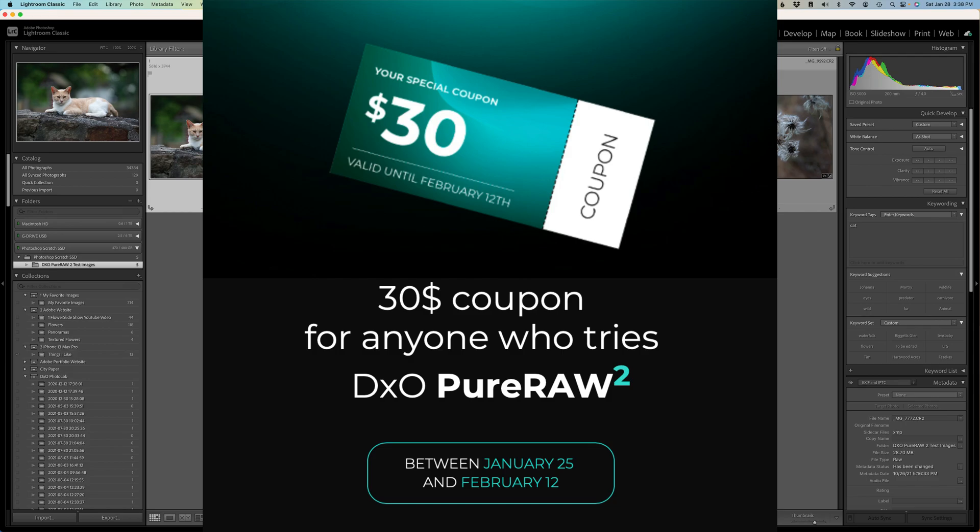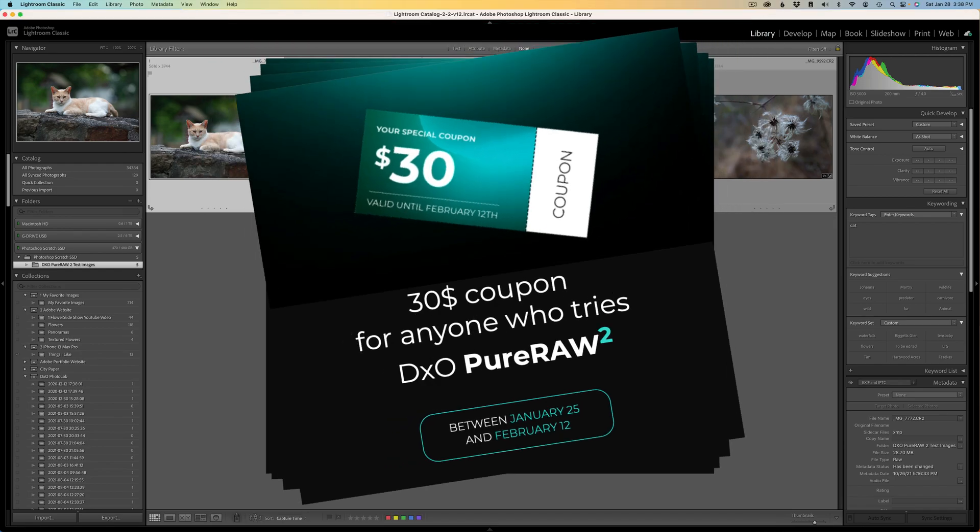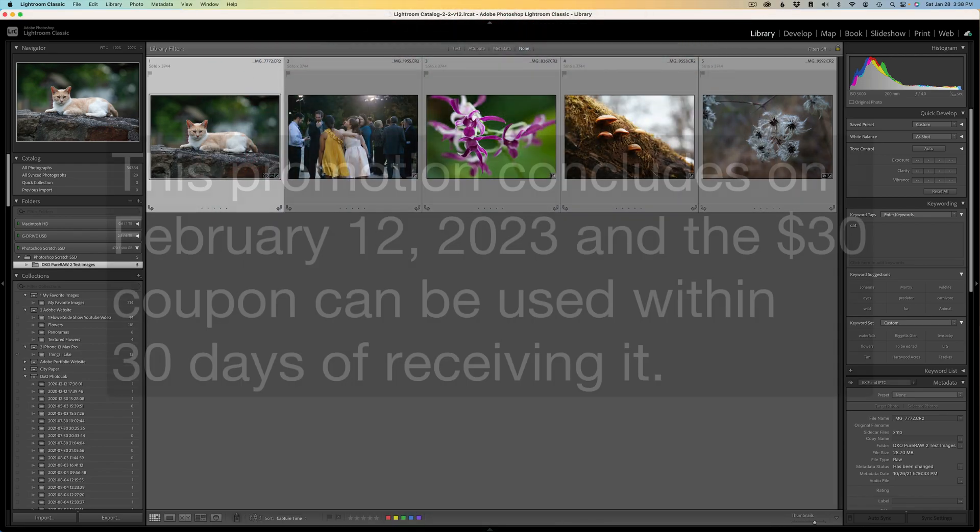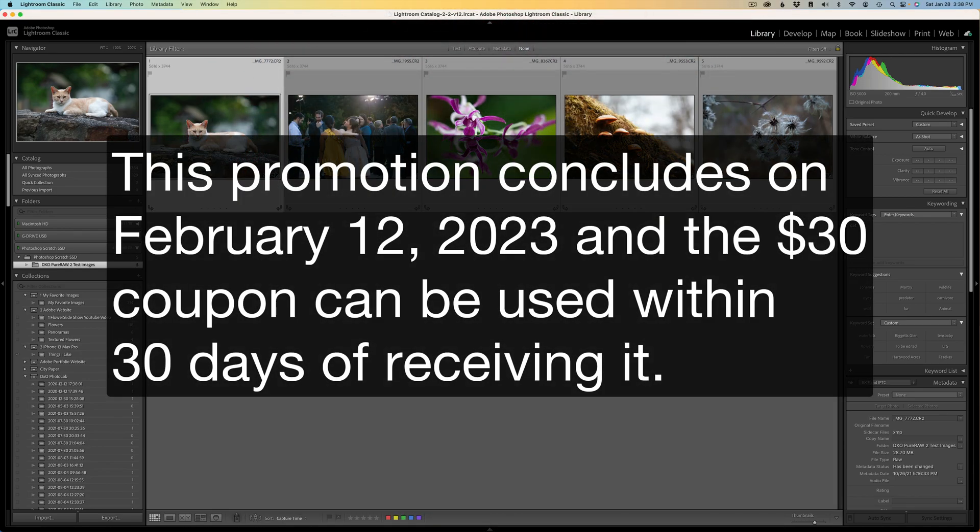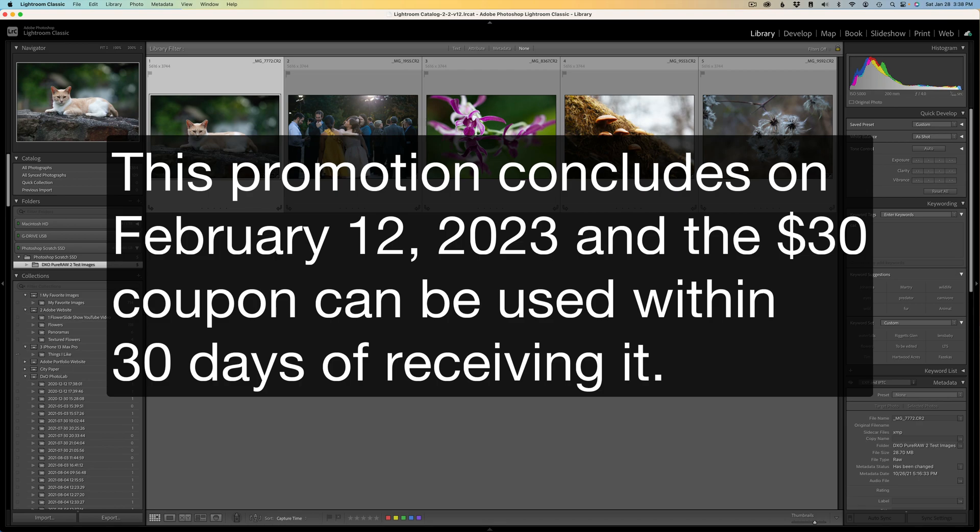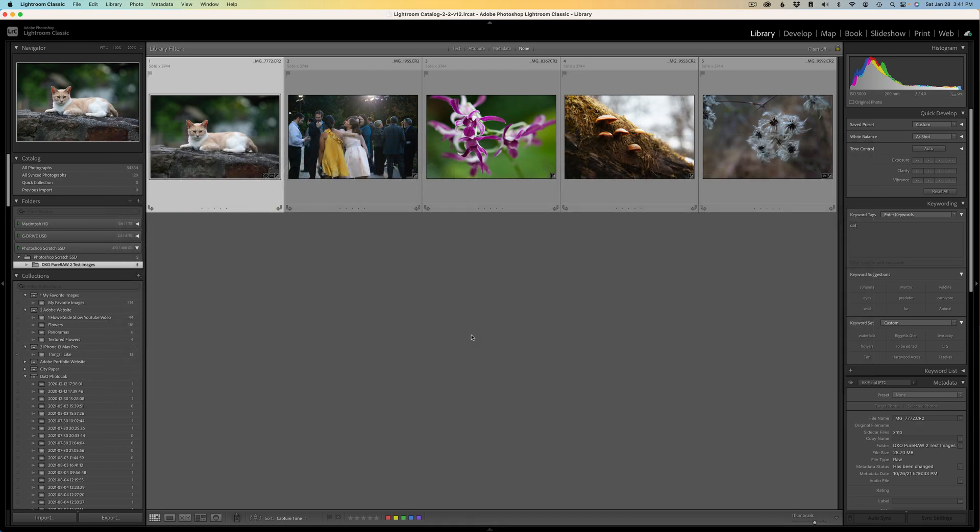If you want to try out DxO Pure Raw 2, just click on my affiliate link in the description below this video. It'll take you right to the page where you can try that free trial. And if you like it and decide to purchase it, you'll get a $30 off coupon. When you use my affiliate link, you're helping to support The Joy of Editing with Dave Culley. I make a small commission and that helps me to keep tutorials coming your way each and every week. And for that, I thank you.